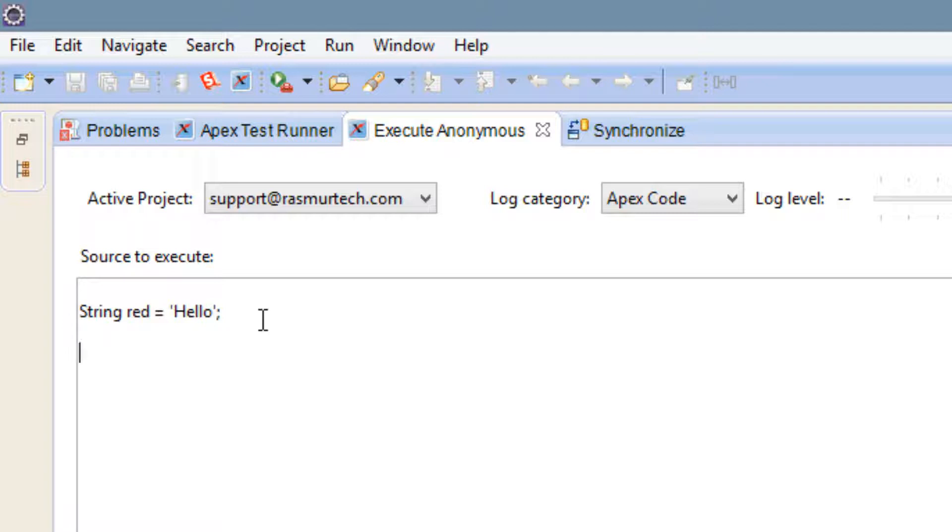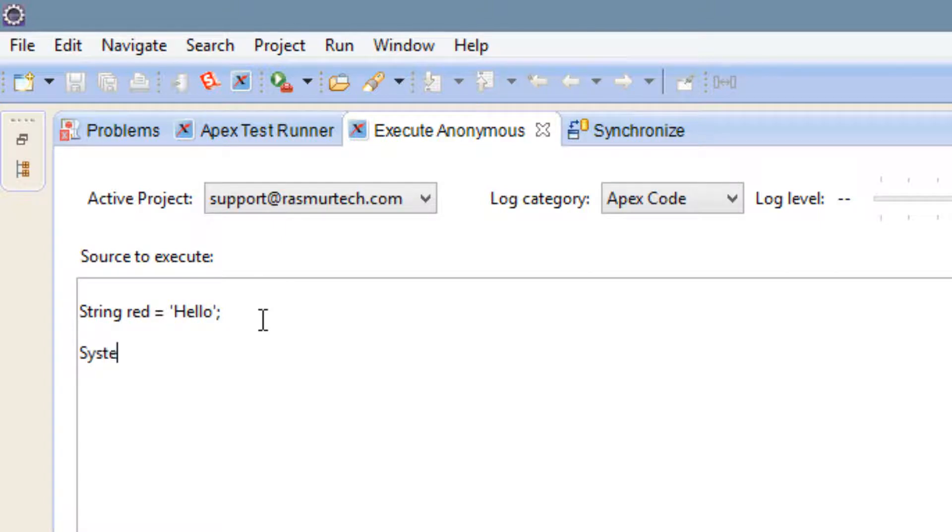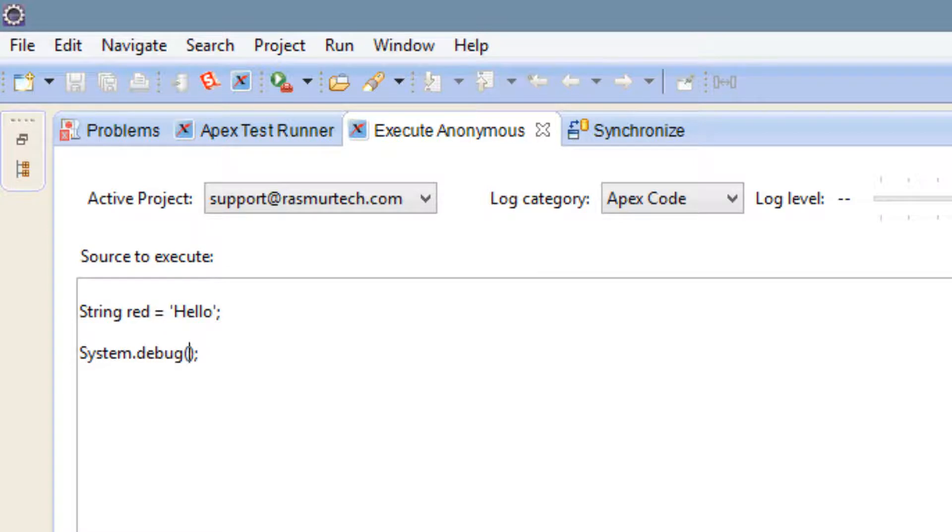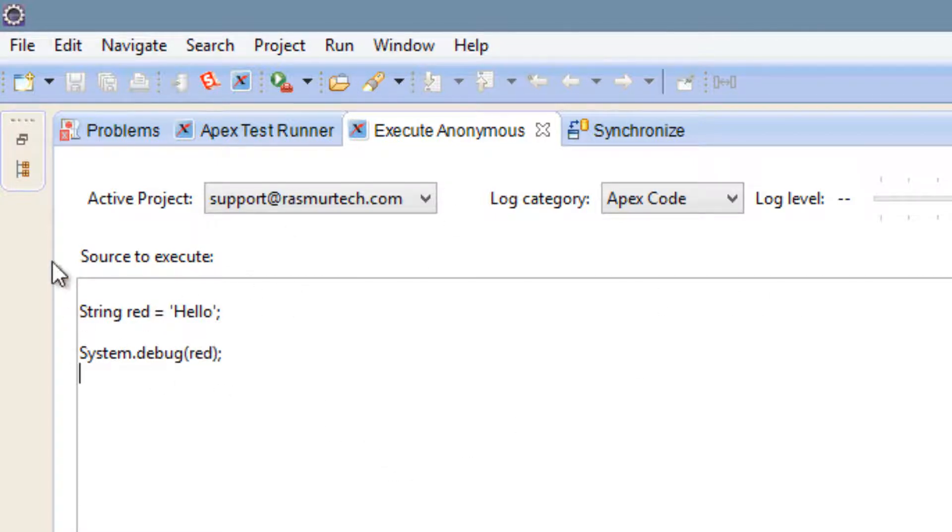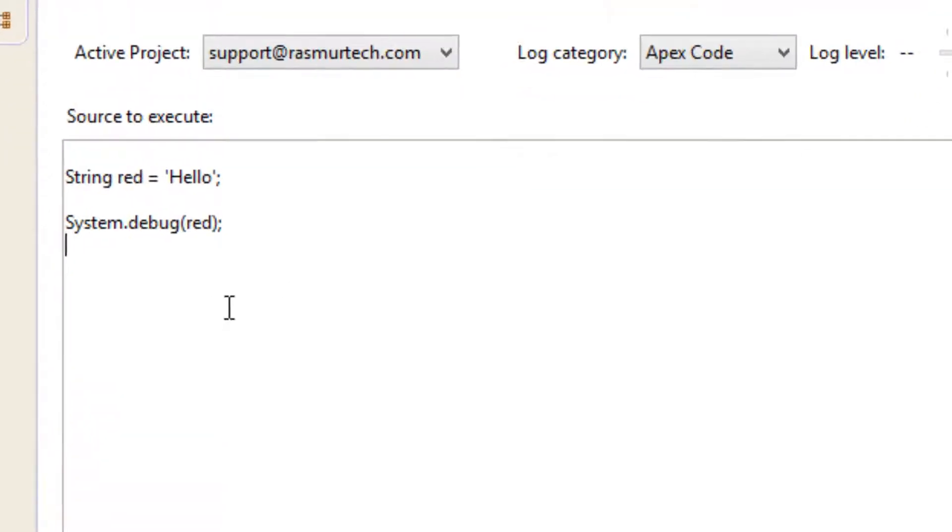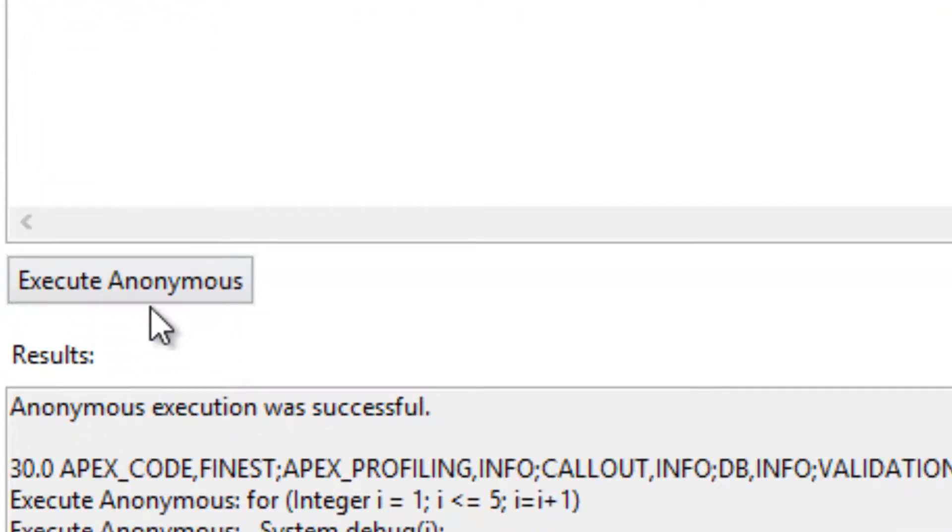We use something called a system.debug. If you're familiar with Java we have something called a system.out.println, so similar to that. We're going to type in capital S-Y-S-T-E-M dot debug, D-E-B-U-G, open and close parentheses and end it with a semicolon. Inside this open and close parentheses we're going to type in the variable name. The variable name is red so we're going to type in red.